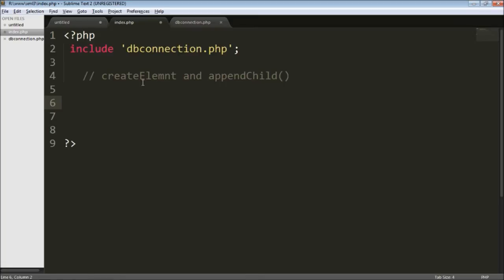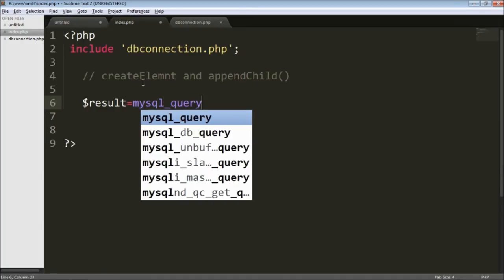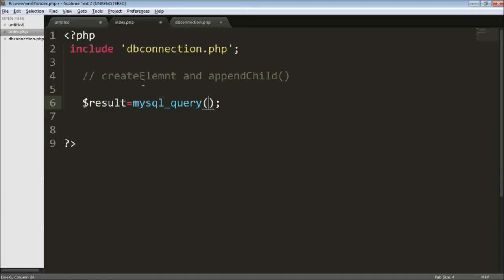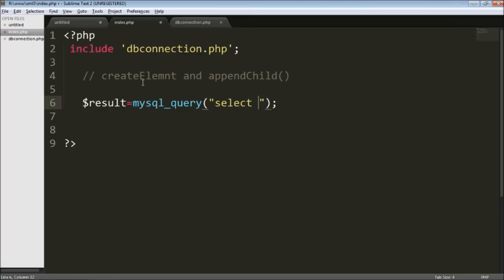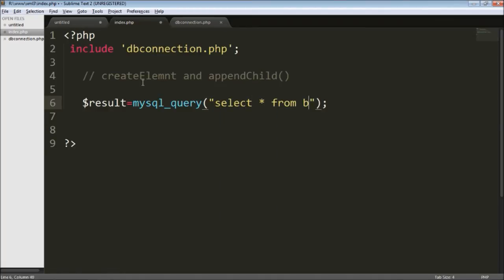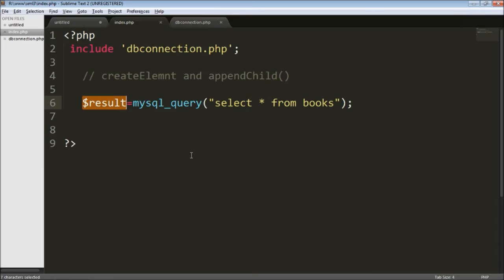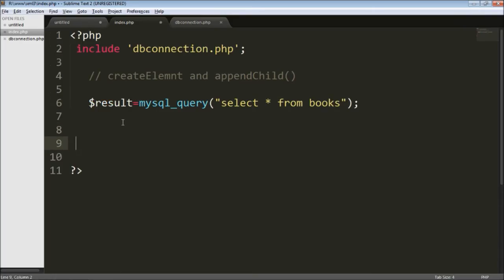The first thing is obviously fetching data from the database. For that I'm going to use the MySQL query function. I'm going to write my query — SELECT * FROM books — my table name. This result will hold the four rows from the table, and the next thing is I'm going to create an XML file.